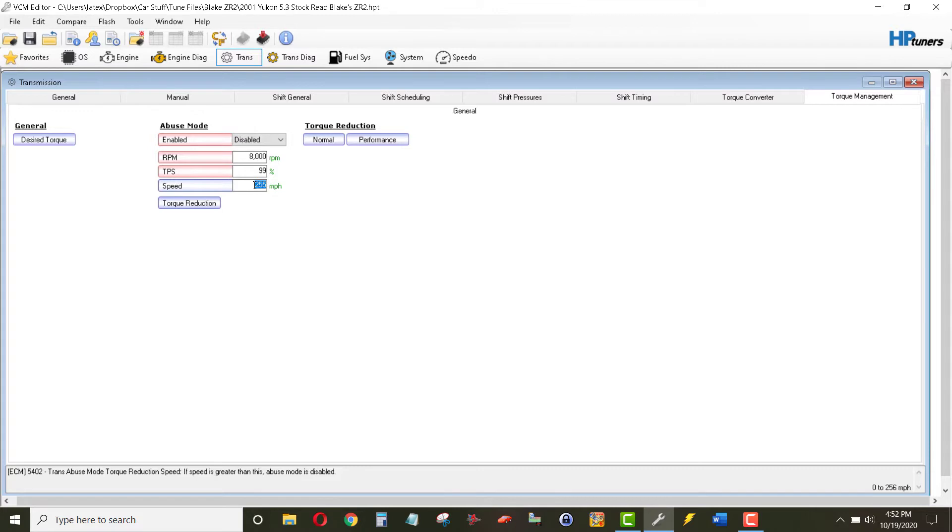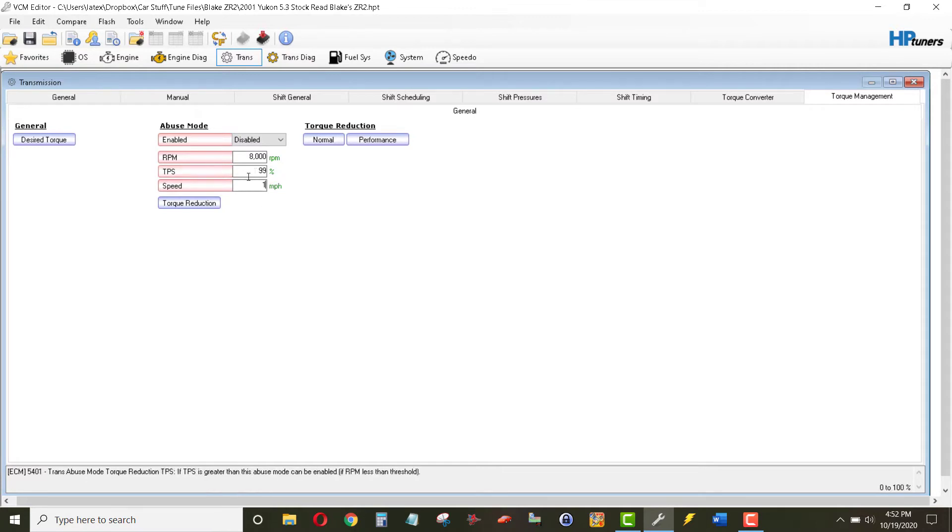And speed, the speed is greater than this, abuse mode is disabled, so we'll put that at 1 mile an hour. So if it's greater than 1 mile an hour, it'll be disabled.